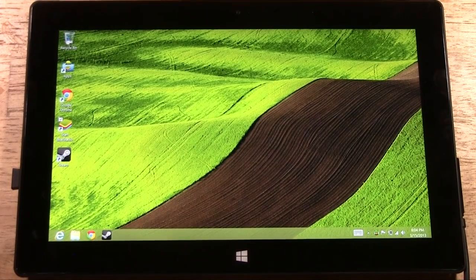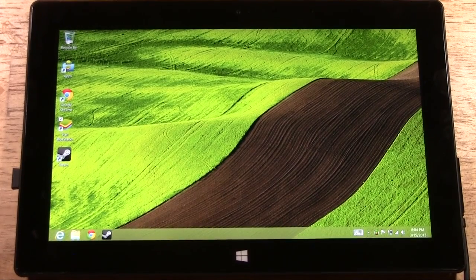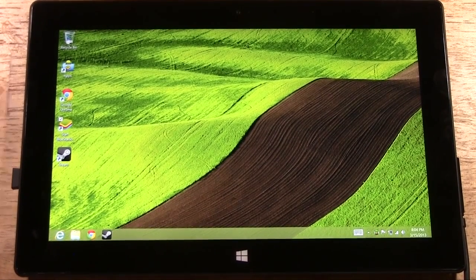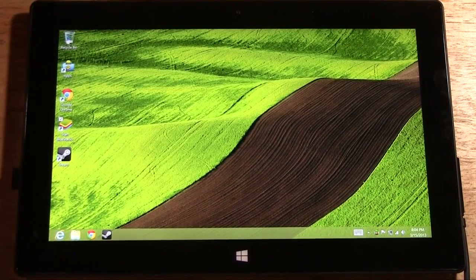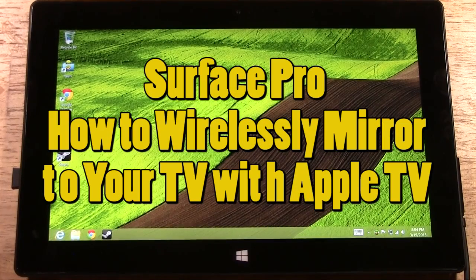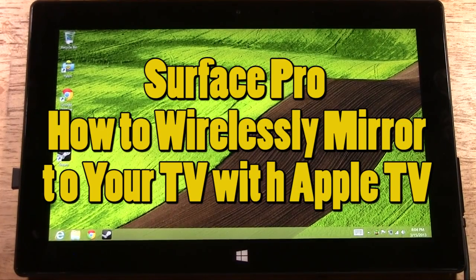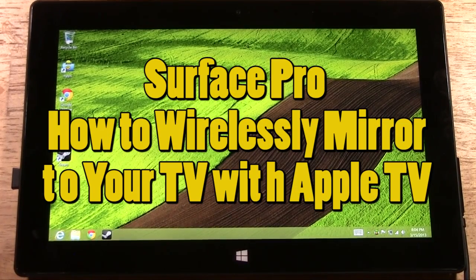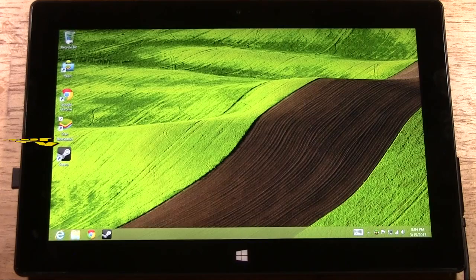How's it going out there? Welcome from H2 Tech Video. Today I want to show you how to mirror your Surface Pro wirelessly to your TV using Apple TV.